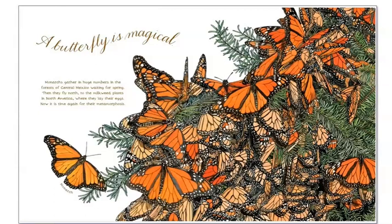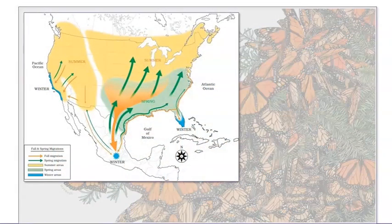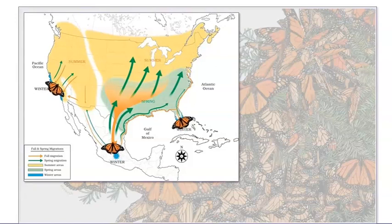A butterfly is magical. Monarchs gather in huge numbers in the forests of central Mexico waiting for spring. Then they fly north to the milkweed plants in North America where they lay their eggs. Now it is time again for their metamorphosis. What do you think the book means when it says that the butterflies are waiting for spring? I think the book means that monarch butterflies stay in a few locations in the south to wait for spring. Then in the spring, they return to areas in the north and prepare to lay eggs.